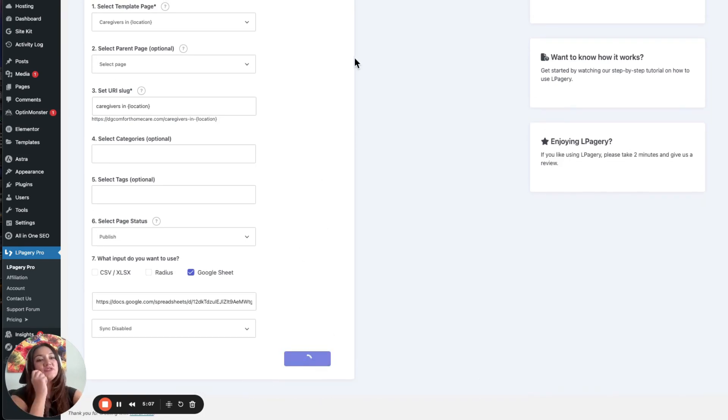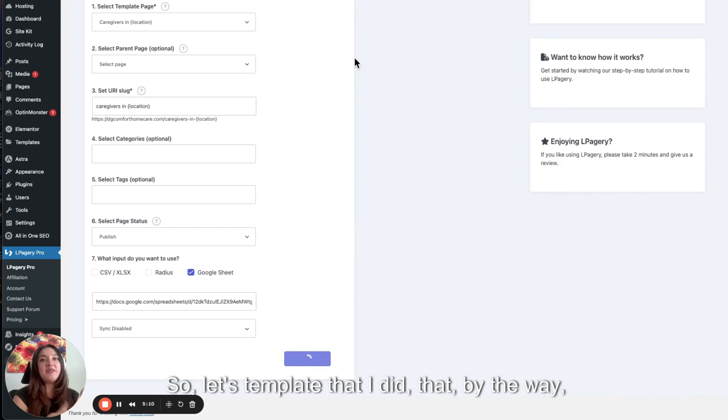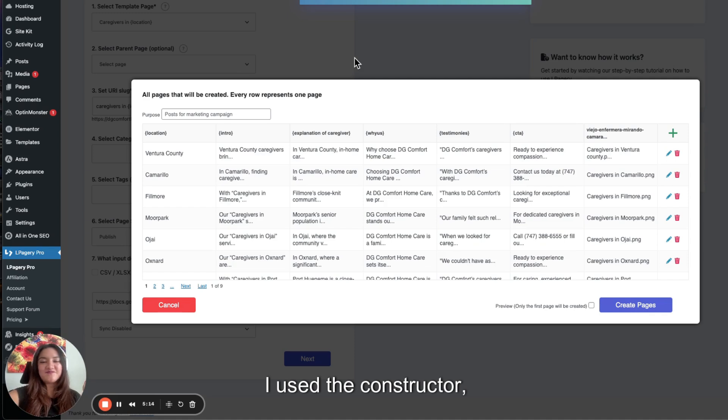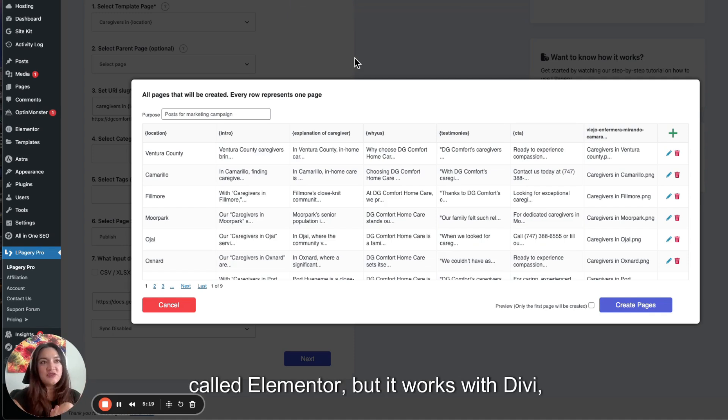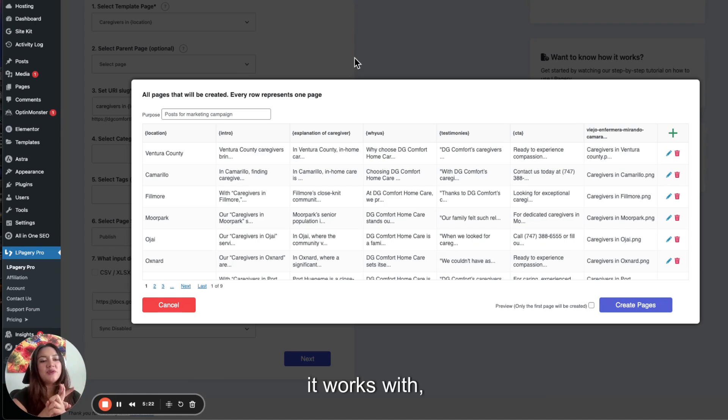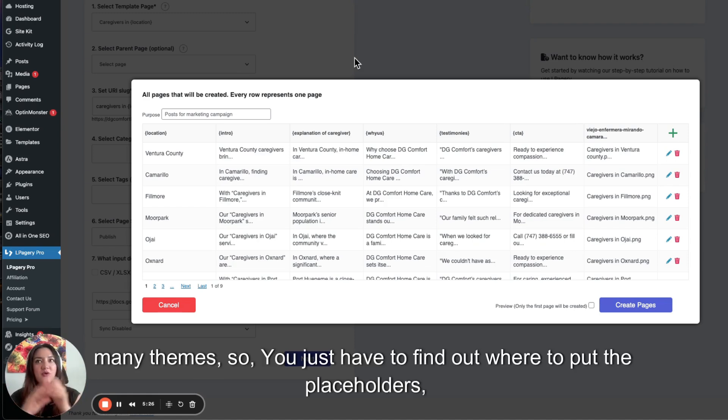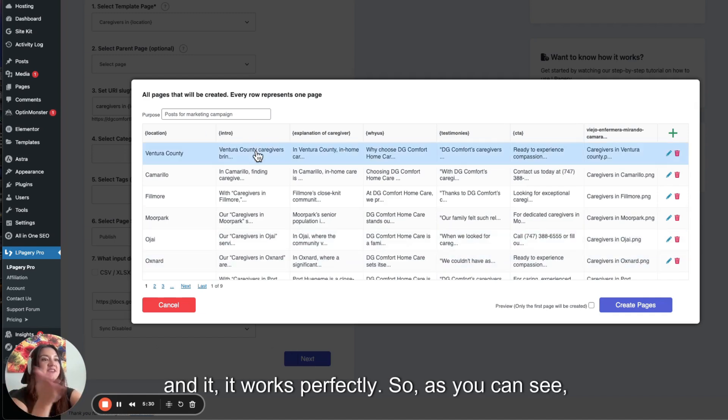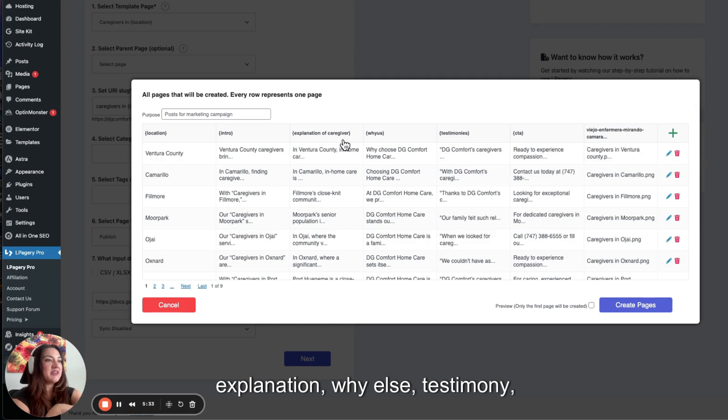And now it's going to map the template that I did. By the way, I use the web constructor called Elementor. But it works with Divi. It works with many themes. So you just have to find out where to put the placeholders. And it works perfectly. So as you can see, it has a map. The intro, explanation, why else, testimony, and CTA.